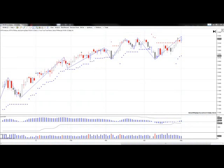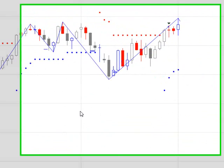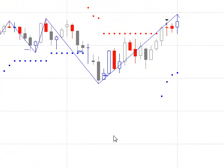This is the MT Predictor Weekly Update for May 20th. Here's the daily YM, the Dow Mini contract.